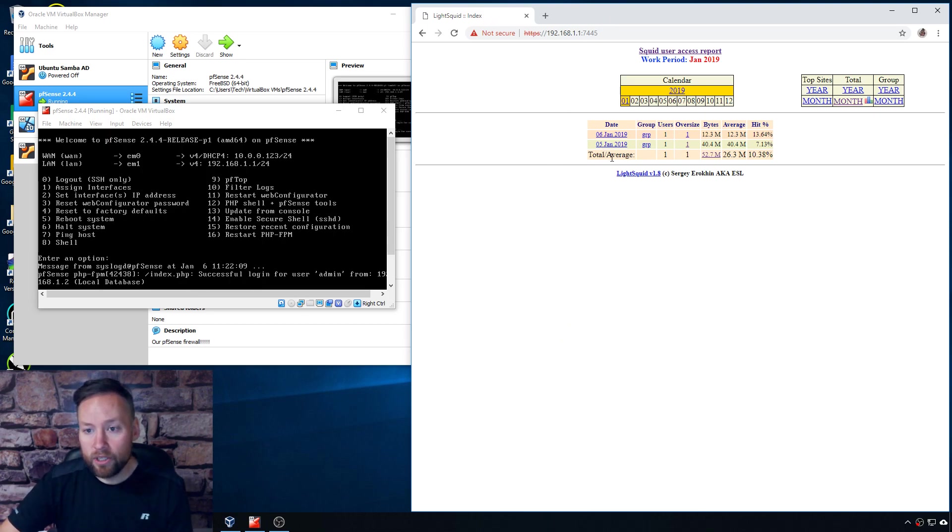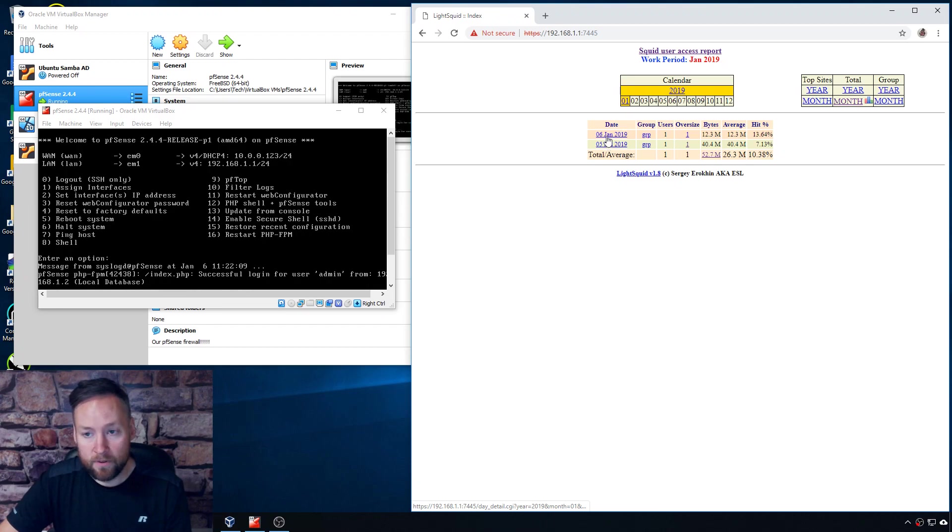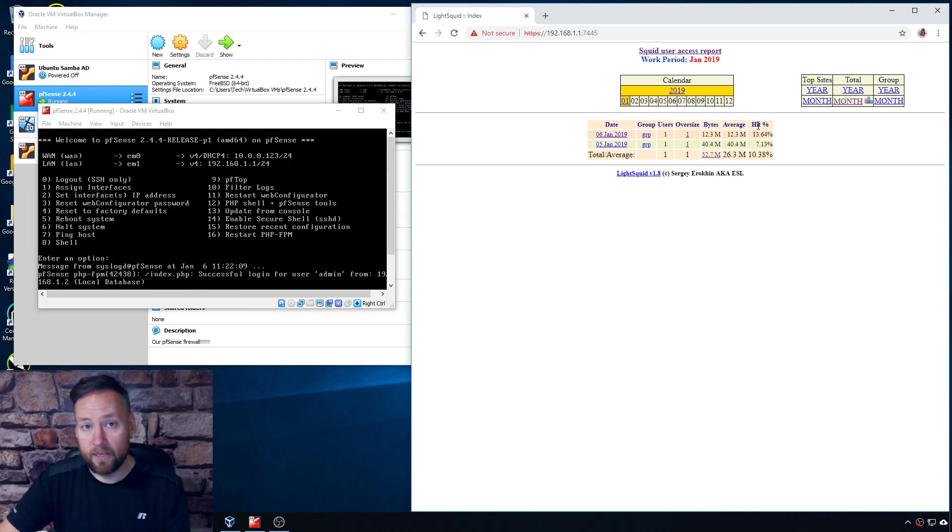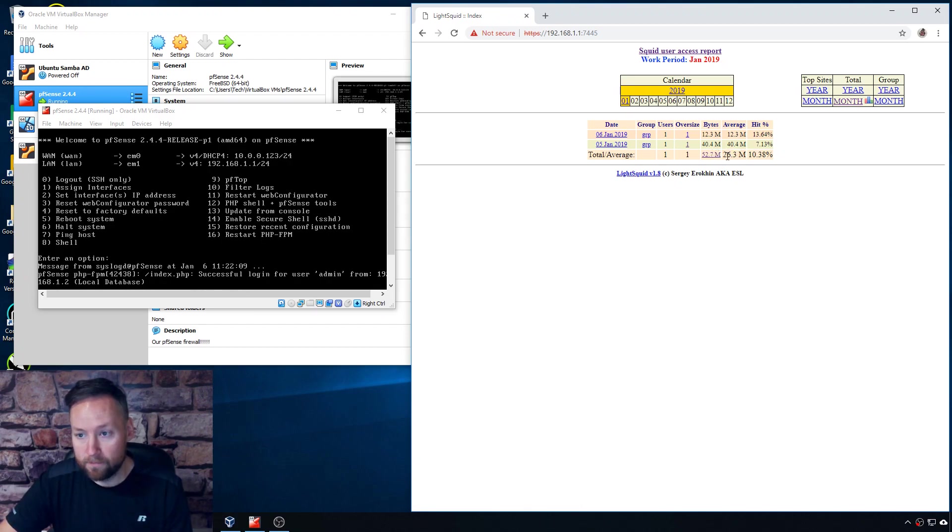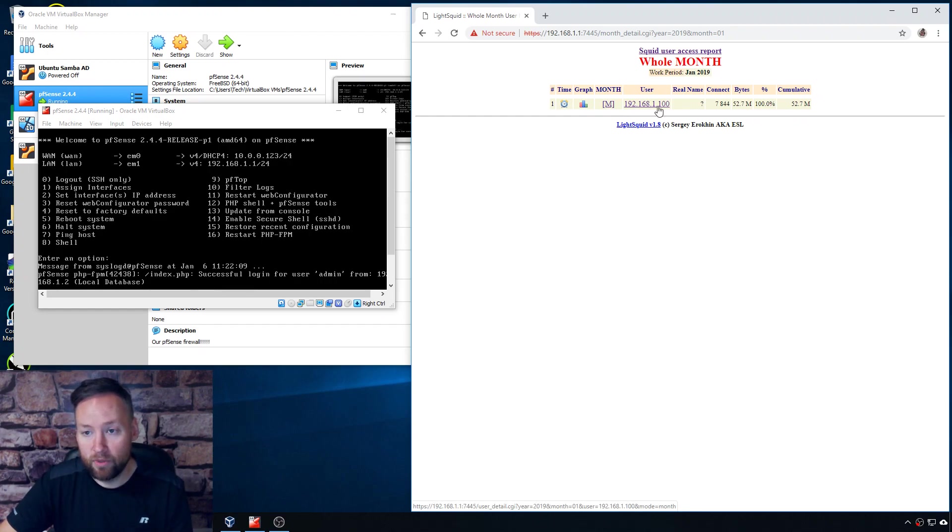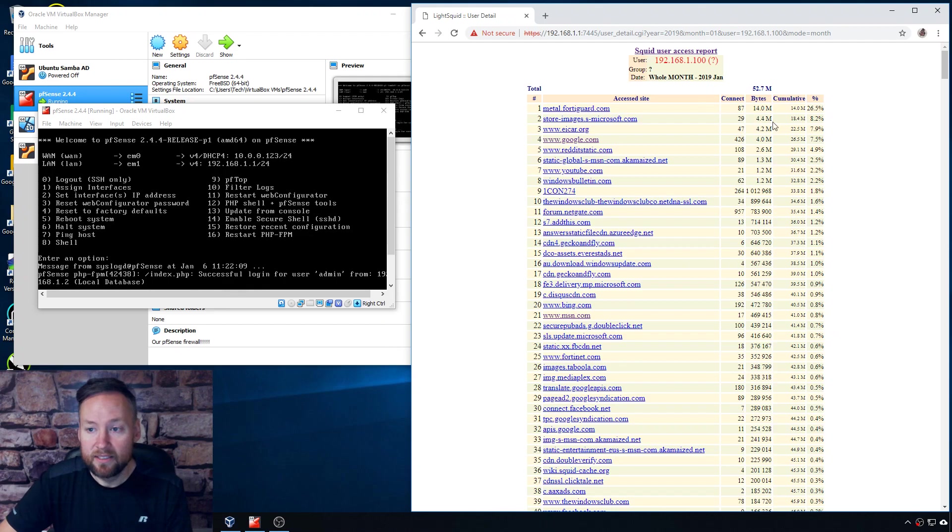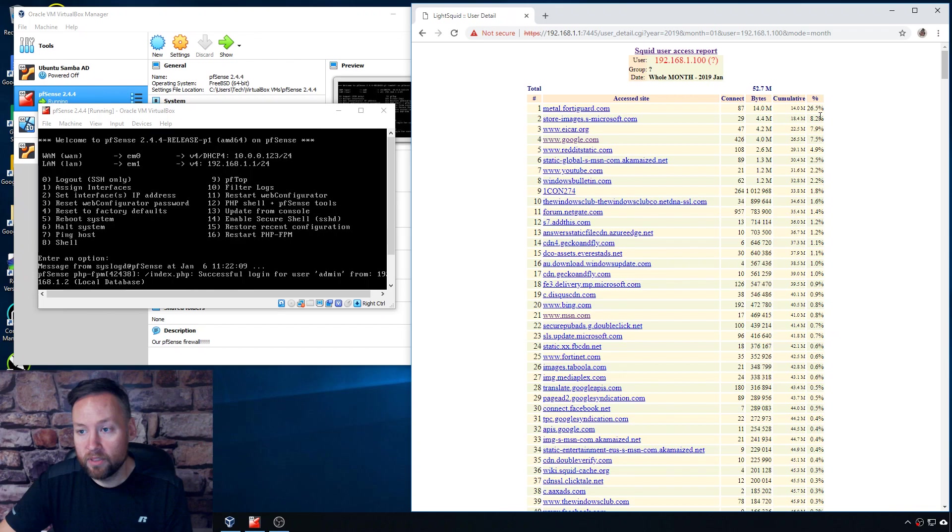So if we go here, this is the main page. We see we've got a couple things going on here. We've got a couple of days, there's a group one user, and it's sort of just giving us basic information like the hit percentage and the average megabytes. And we can just click on this and it shows us the different users. As you can see, obviously there's only ever been one user that's used this before, and we can click on that user and sort of see a list of accessed sites. And we can see the bytes that were consumed and cumulative and the hit percentage, so it's kind of neat to be able to go in and do that.